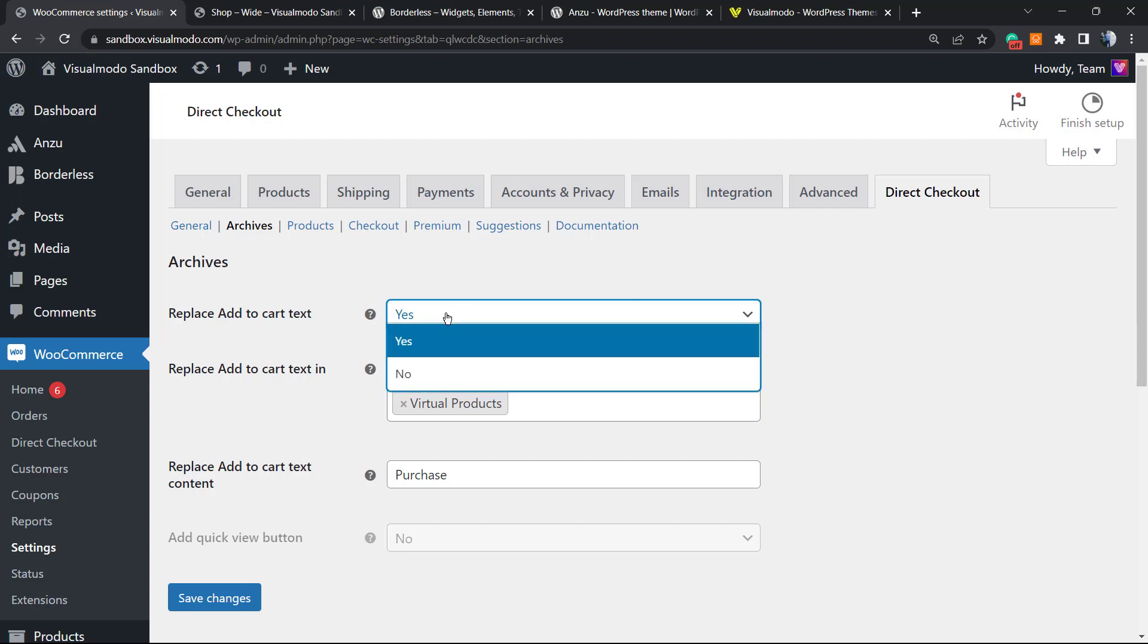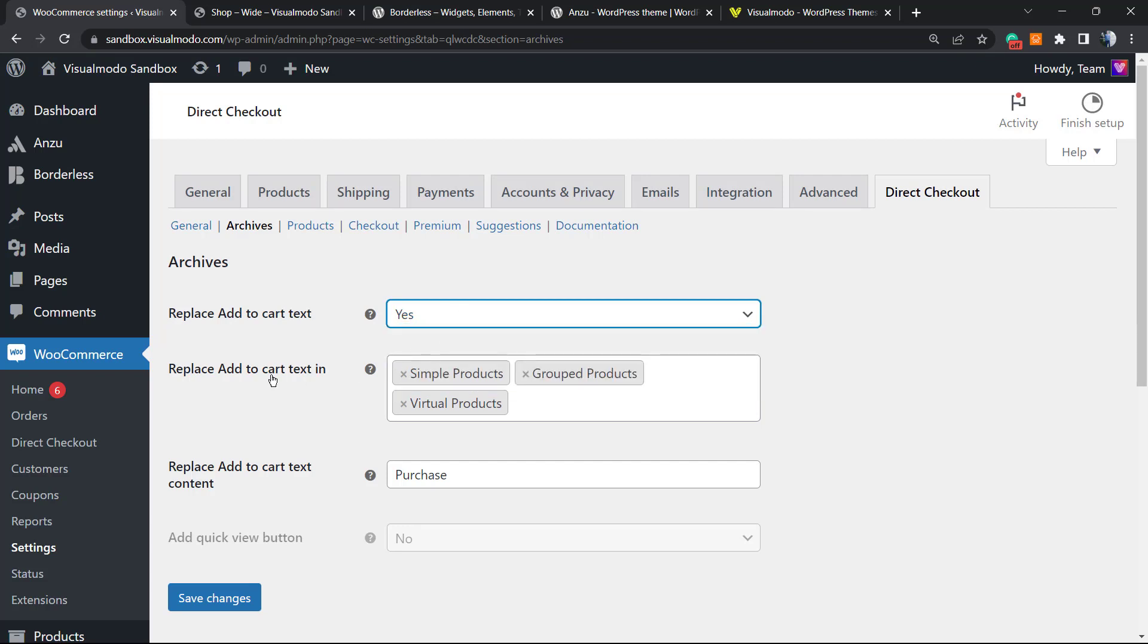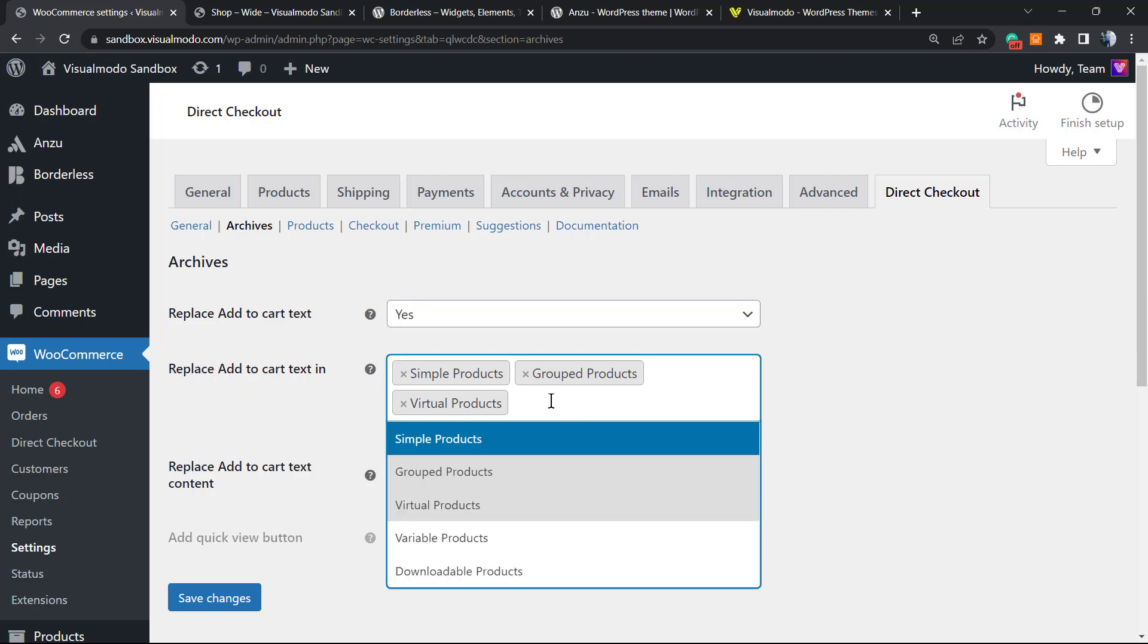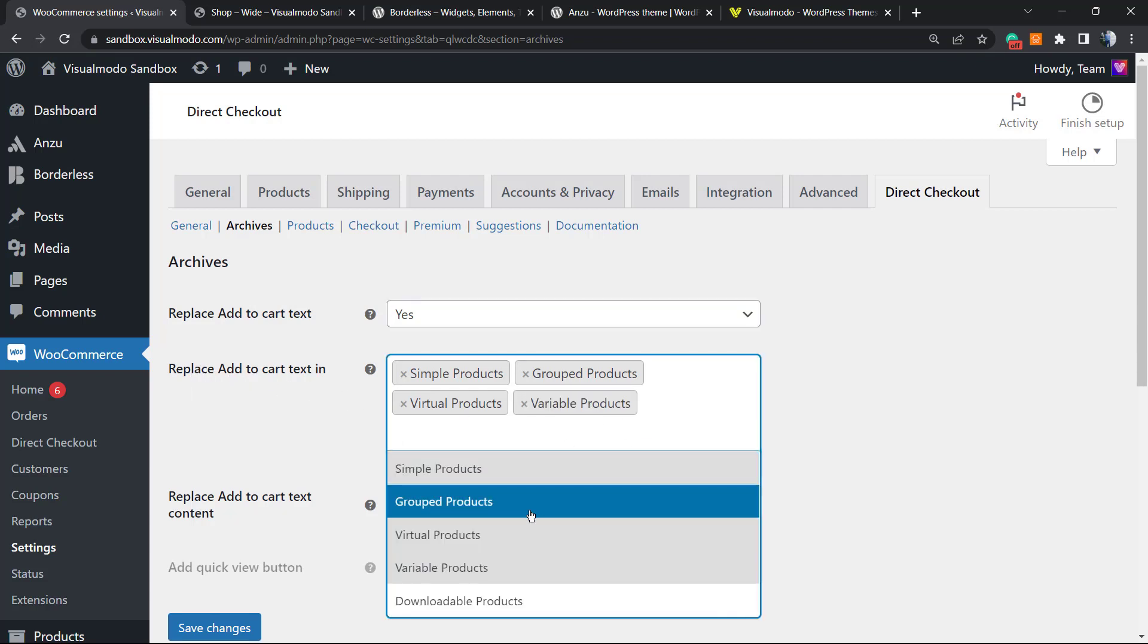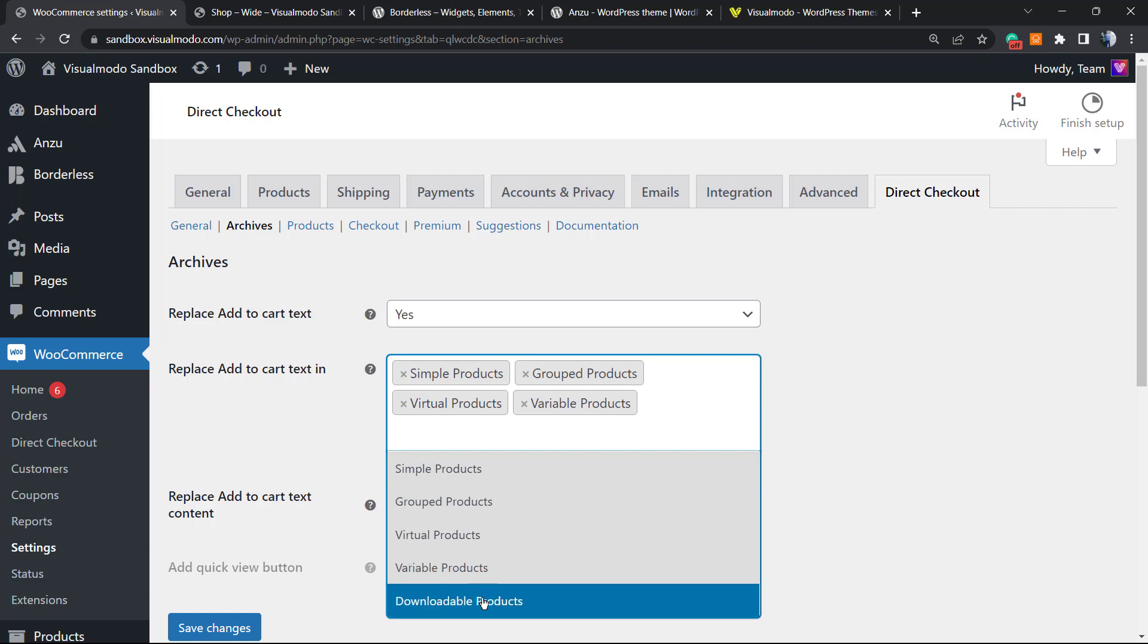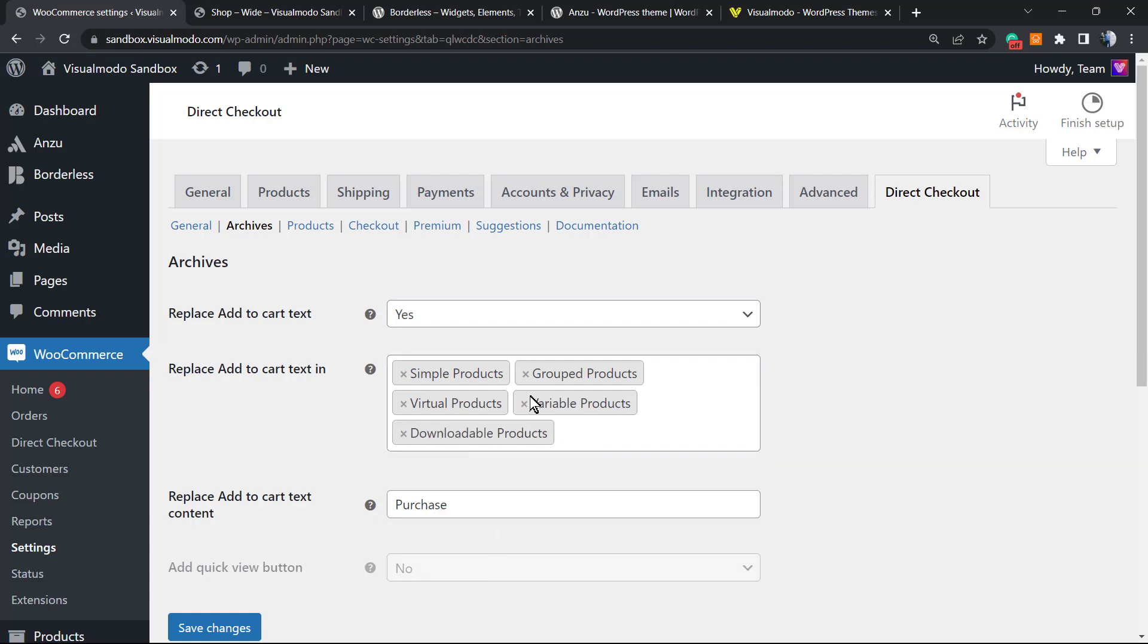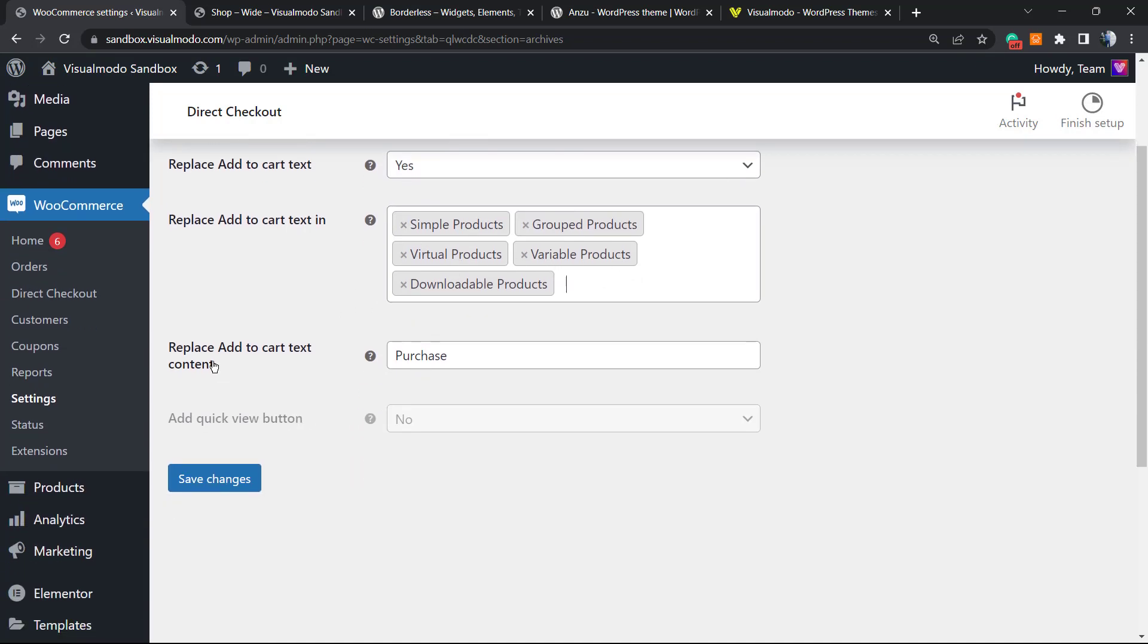Replace Add to Cart Text—Yes, this is very important. Make sure to set this as Yes. Replace Add to Cart Text in—now you need to select all of the categories of your products. These three are all my product categories: Simple Product, Grouped, Virtual, Variable, and Downloadable. Replace Add to Cart Text Content—you can change the text, for example, to Buy Now or Purchase.